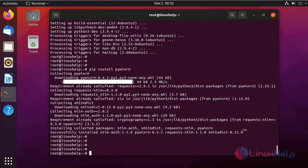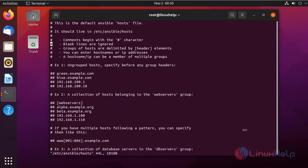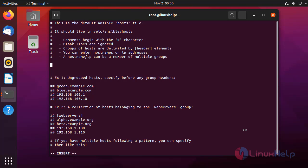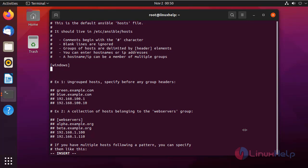Next, we need to create inventory for the Windows system in the hosts file of Ansible. I am going to edit the hosts file. The hosts file is located in the following location. Here, I am going to create a group for Windows, and in the Windows group I am going to give the IP address of the Windows client system.